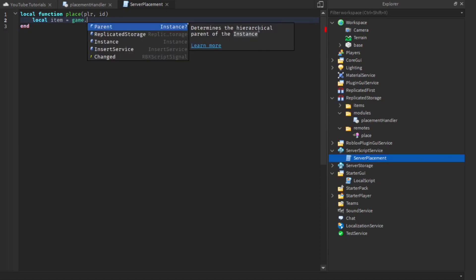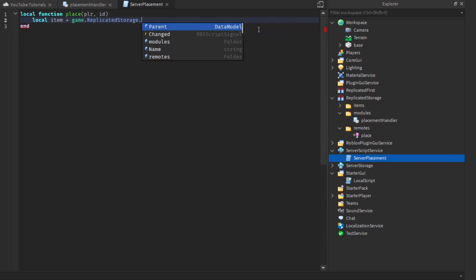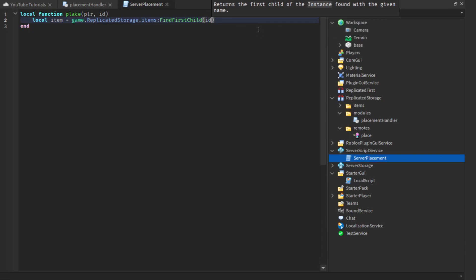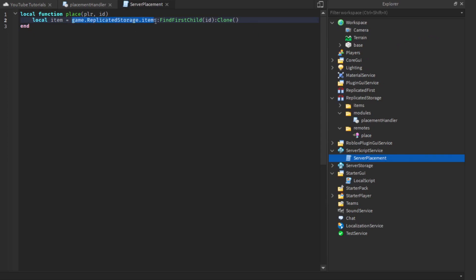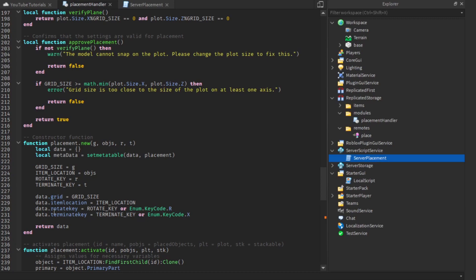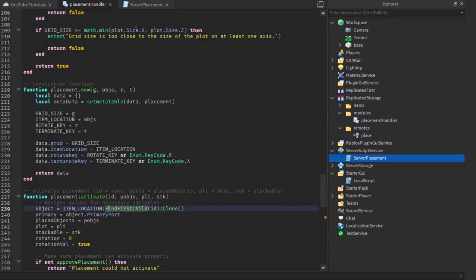The item will be equal to game.ReplicatedStorage.items, then FindFirstChild with the id, and then we get a clone of that model. We're not inputting a variable for the location of the items folder here — we're just going to assume it will always know where that is. However, you can change it to also send that location. Yeah, item location is right here so we do have that.